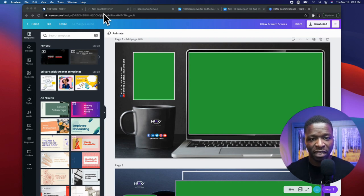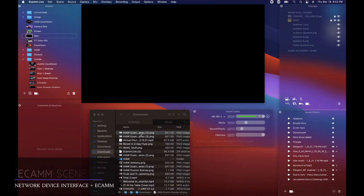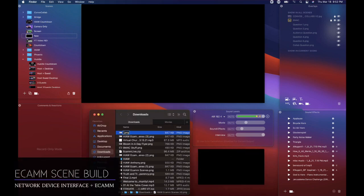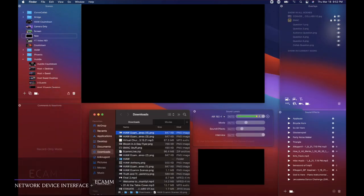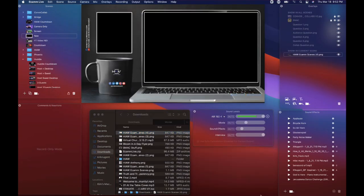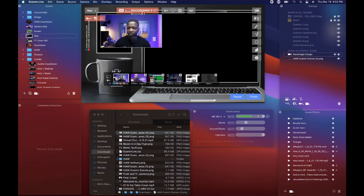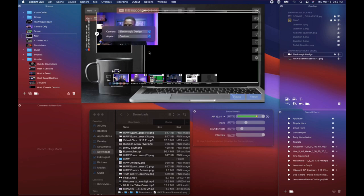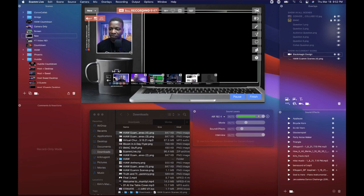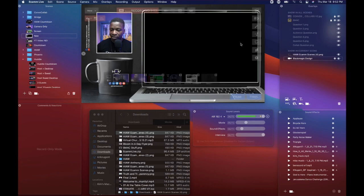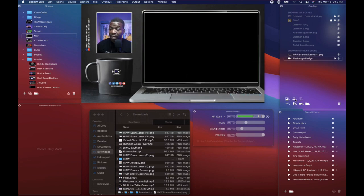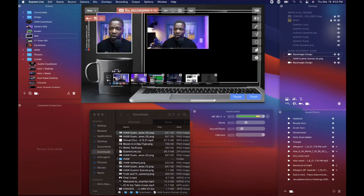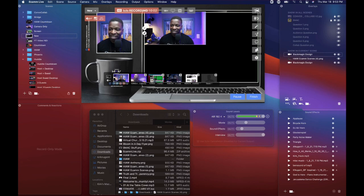Now let's head over to demo mode in Ecamm. We've got a new scene built out and I'm just going to drag the file we just created onto the screen — there it is. Now let's add a camera. This is my camera — so you can see me. I'll hit the pencil, make this custom, and drag that camera underneath so it drops behind the overlay nice and neat. Now we want to grab another camera — and this is where we get back to our topic: NDI.